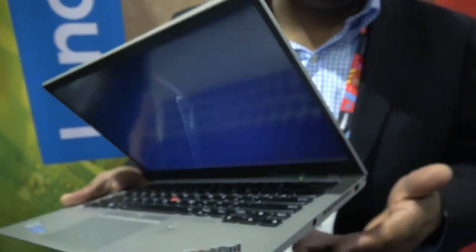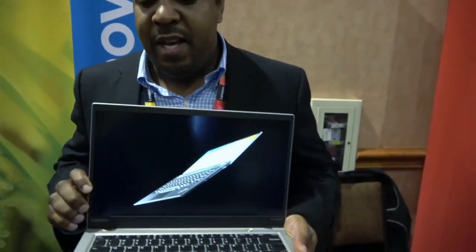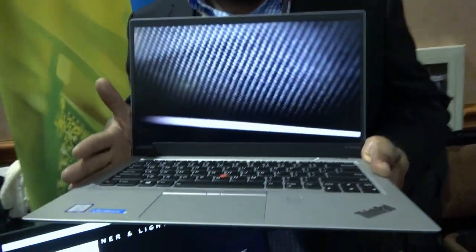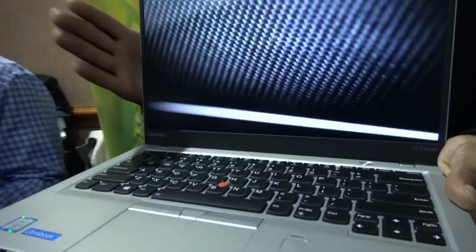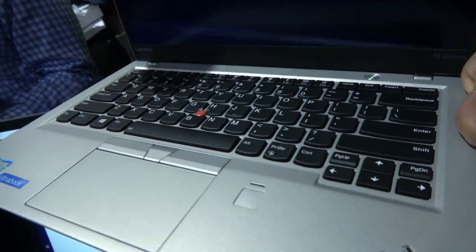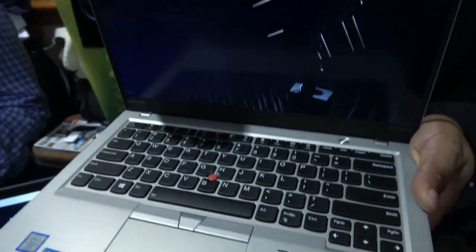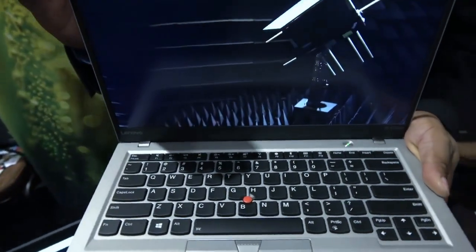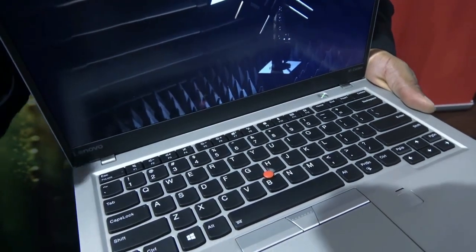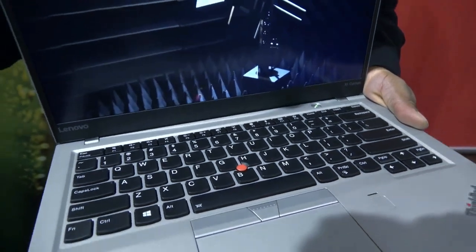So how does it compare to the previous ThinkPad X1 Carbon? We're about a quarter of a pound lighter, about a few millimeters thinner, so we're under 16 millimeters now. We had to change our entire manufacturing process. The process that we used to make our carbon fiber top covers, we modified that completely to fit our camera above the display.